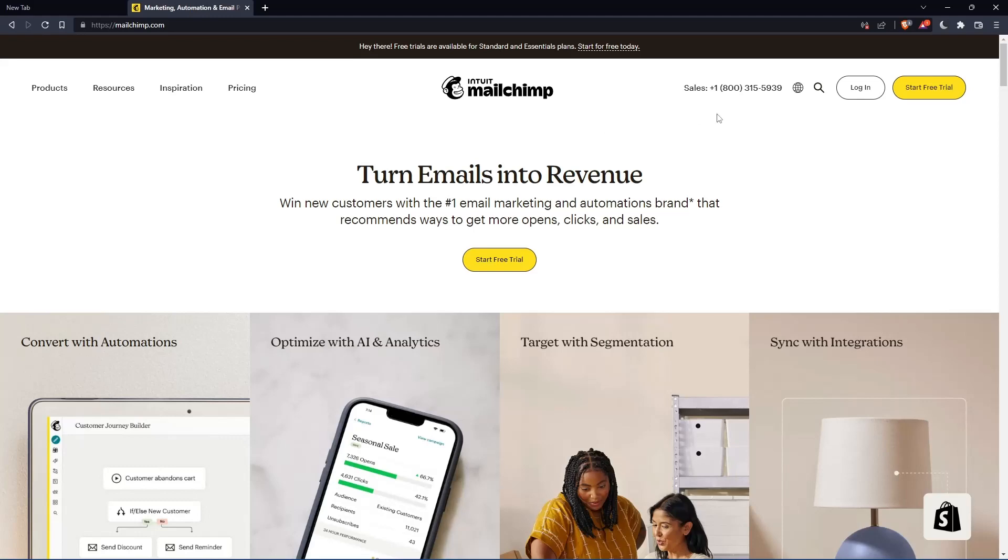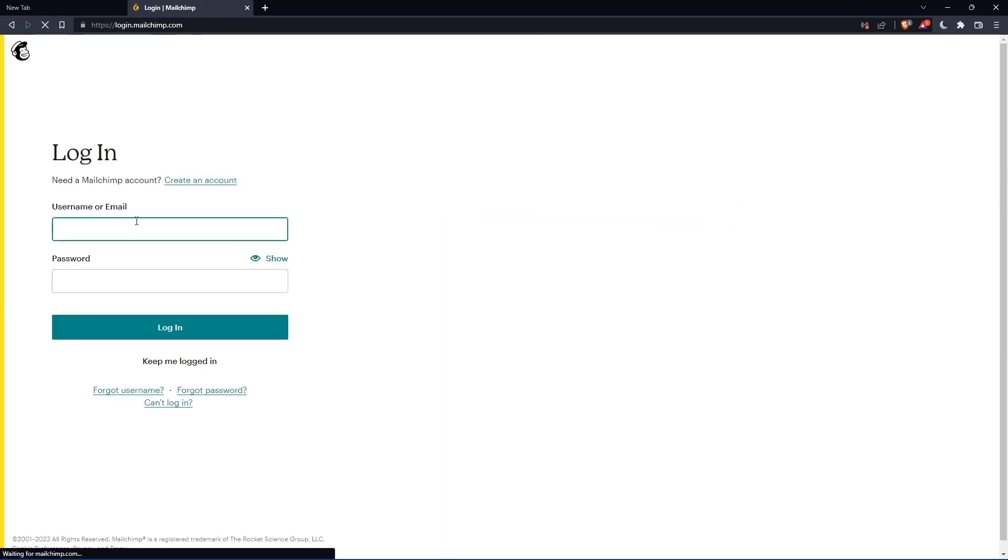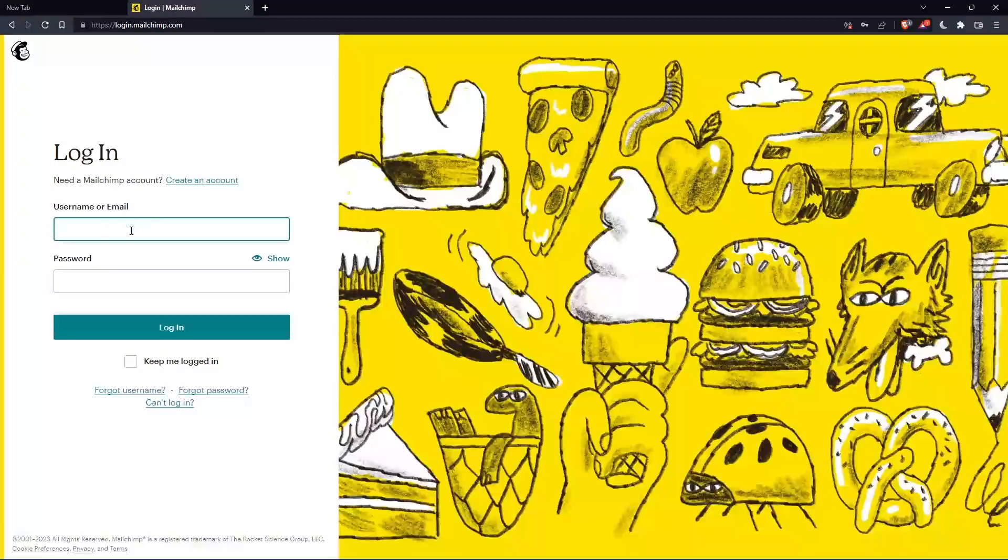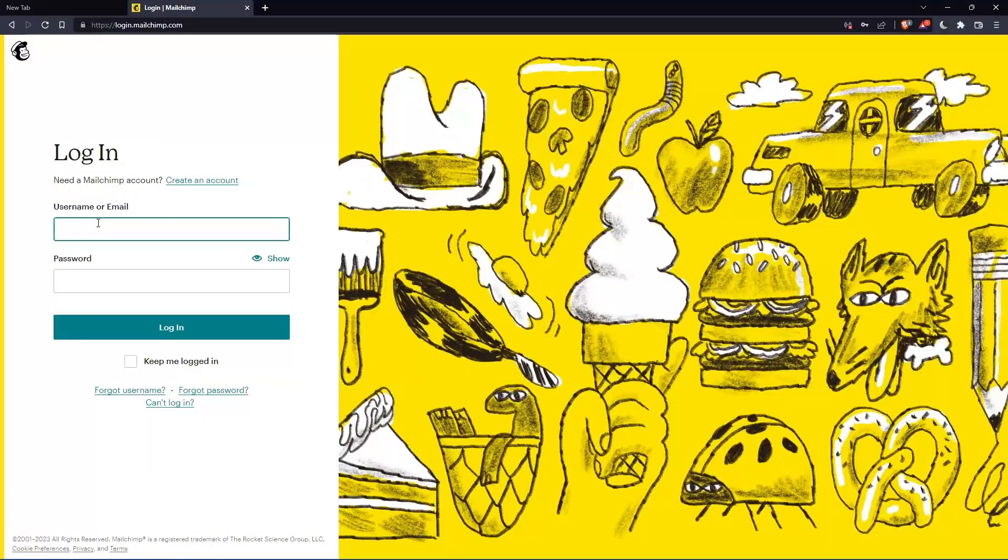If you have an account, you can simply click login and enter your username or email, then password, and log in to your account.